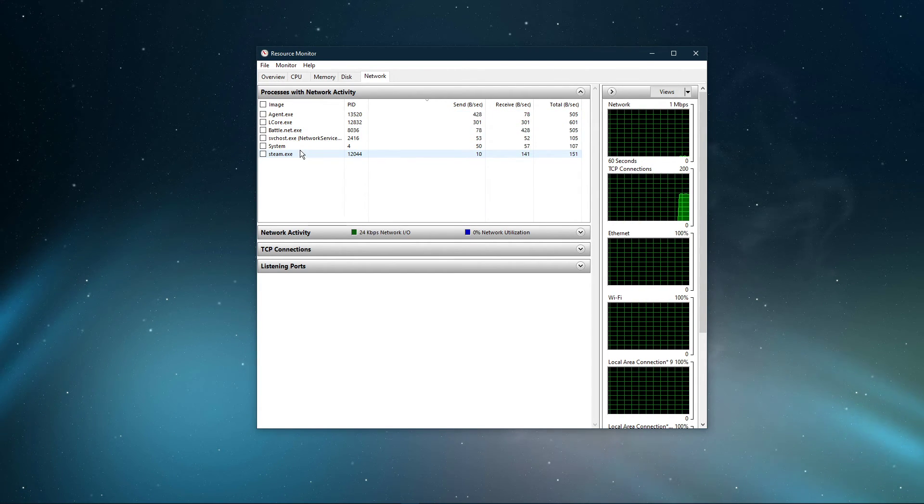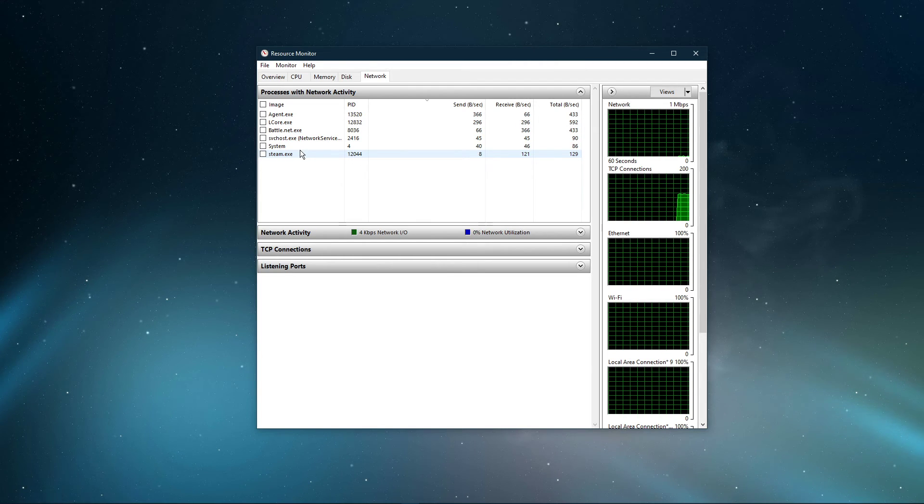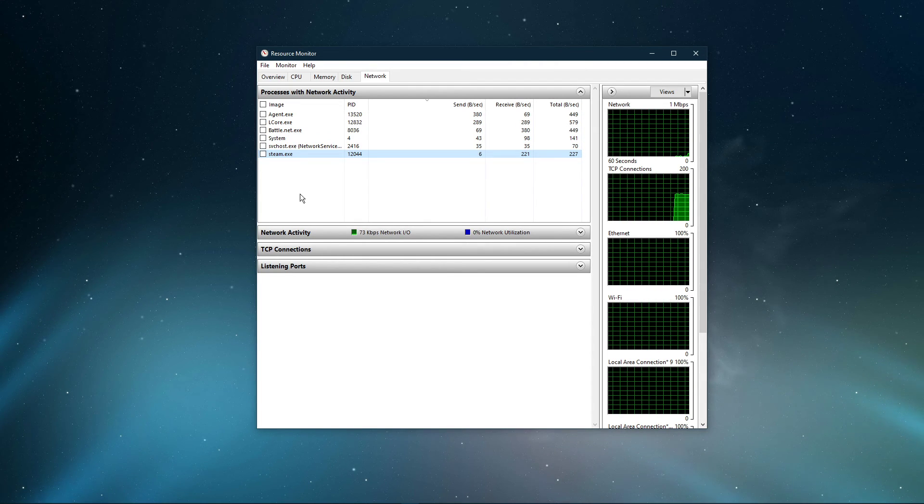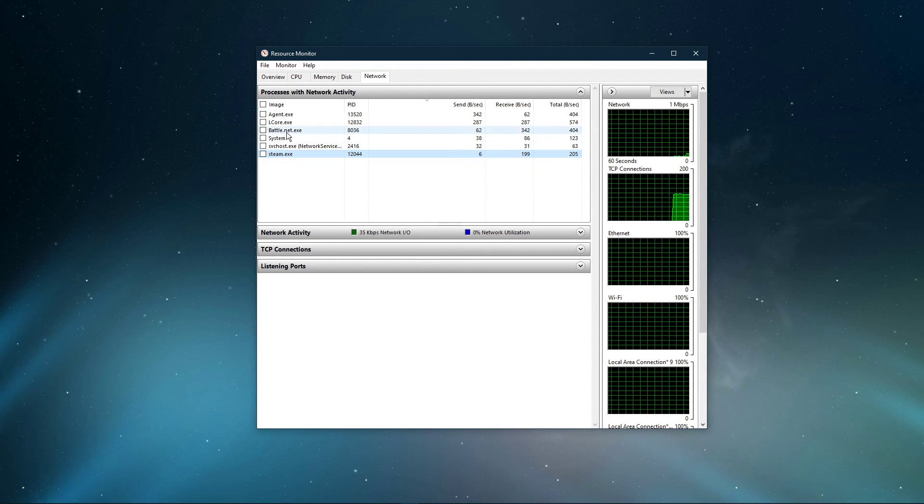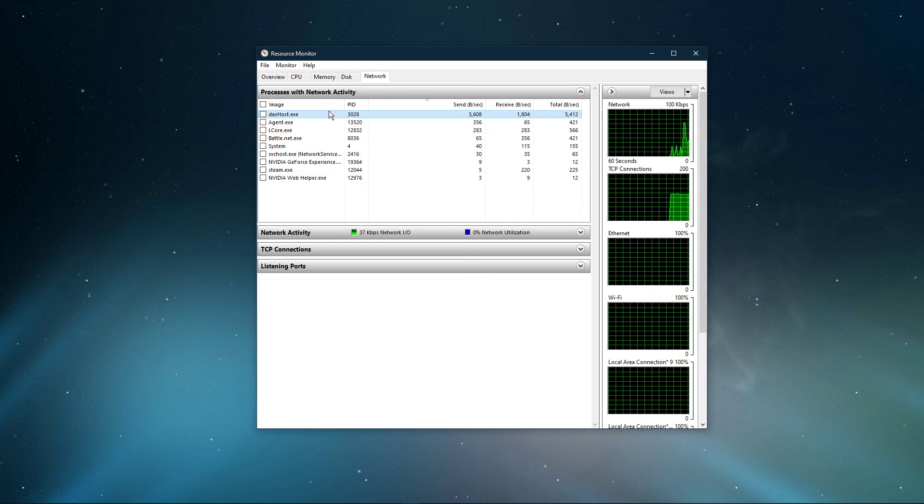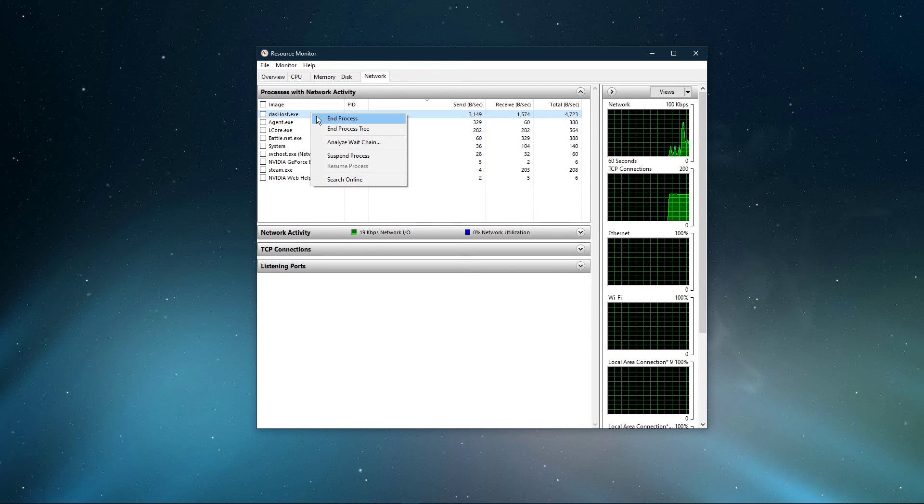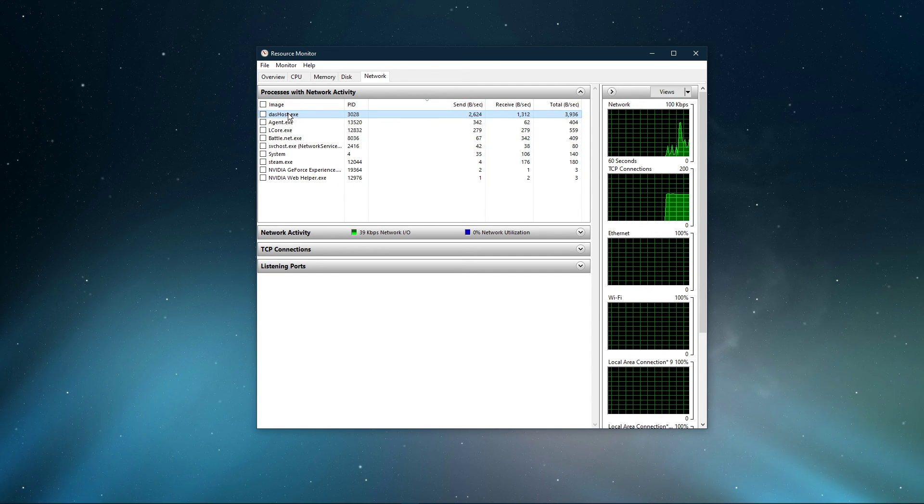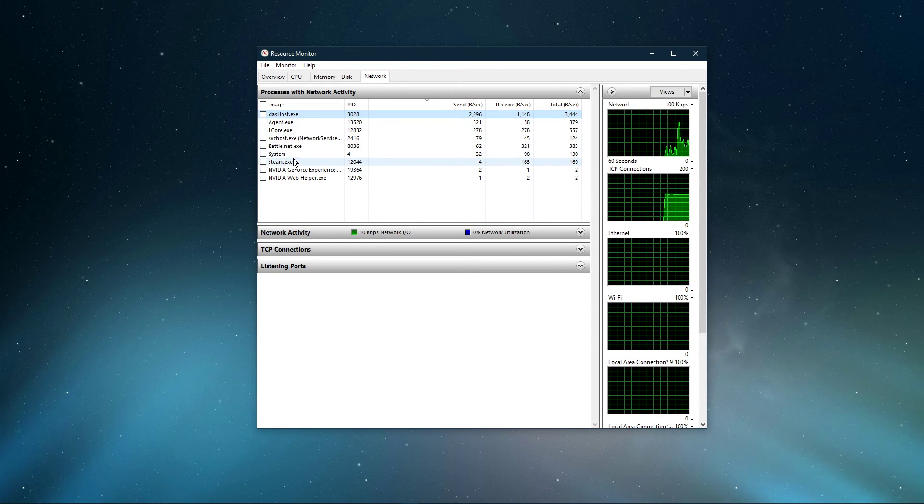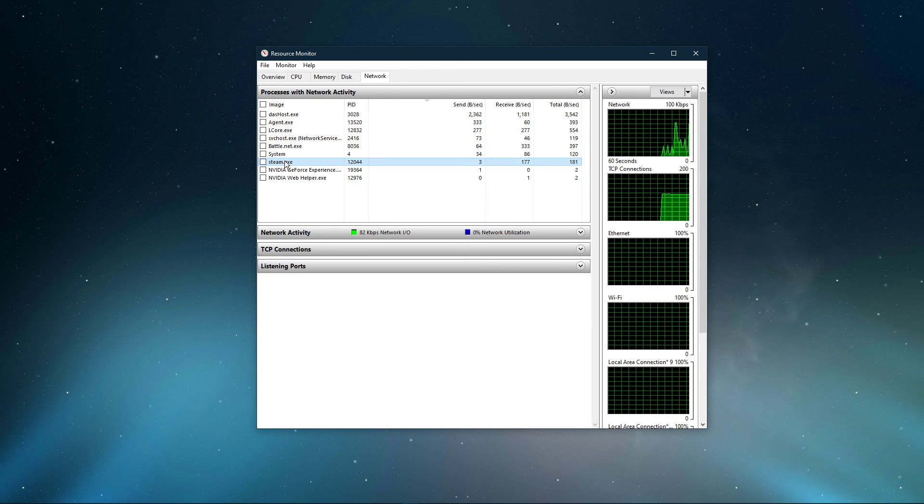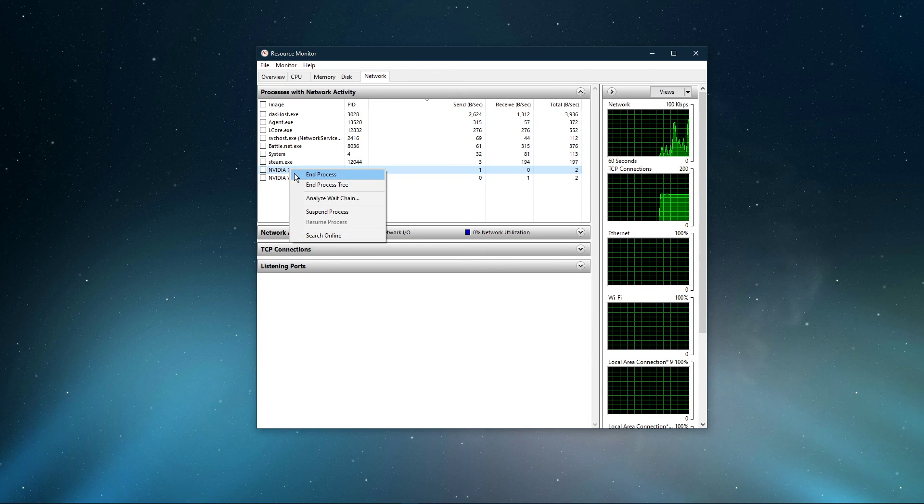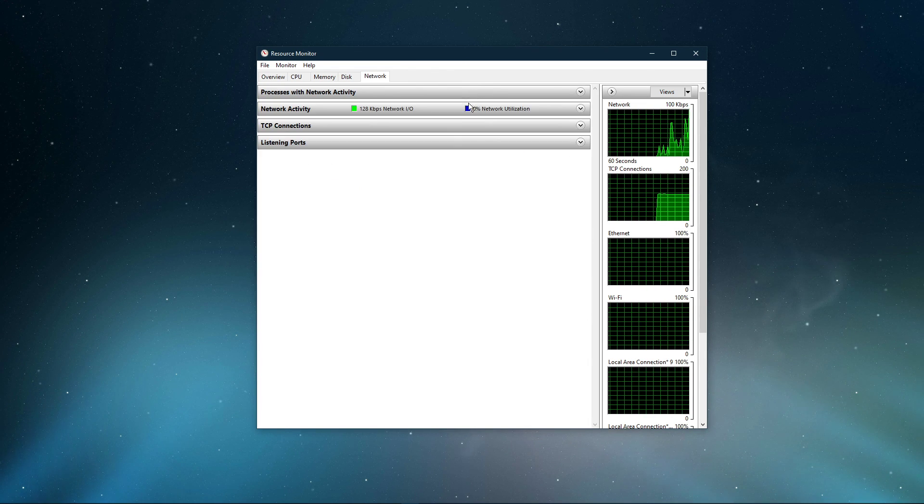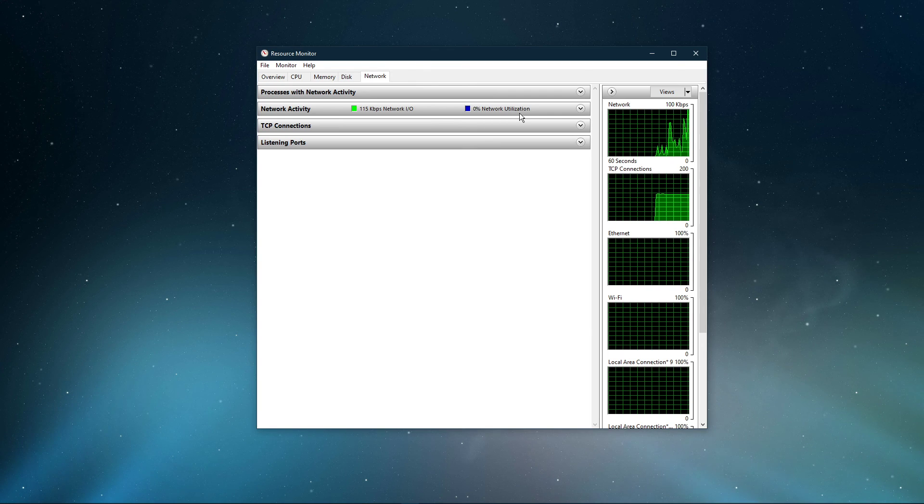This might be your browser running in the background, Steam, or a download bottlenecking your connection. I suggest you to only end the processes which you know won't break your operating system. Below, you can also preview your network utilization in percent.